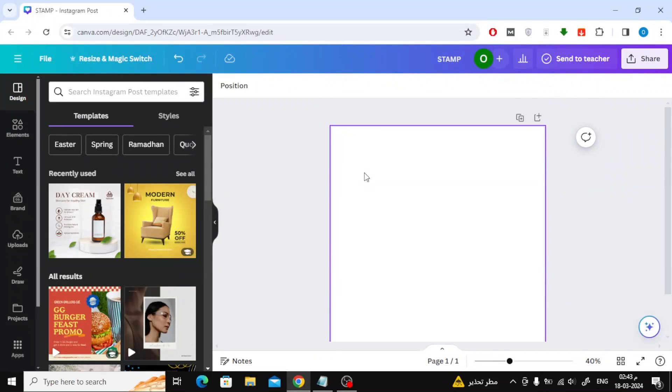In this video we will explain how to make stamp in Canva. Let's start by opening a new blank design.